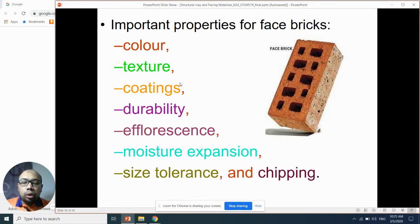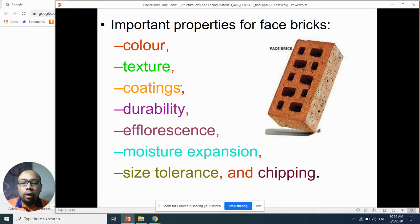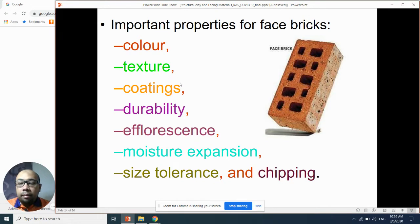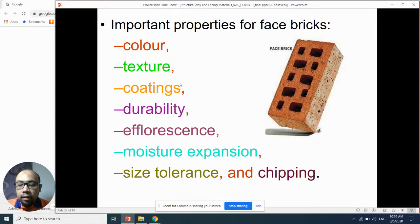Why is texture important in face brick? Imagine you put two flat mirrors together in contact and put water between their surfaces — the mirror is easy to slide. But if you use grind paper, like silicon carbide, which has a rough surface, and you contact the surfaces together with water, it couldn't slide because of the texture. The same applies to face brick — texture is very important.